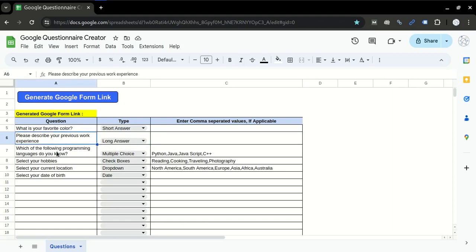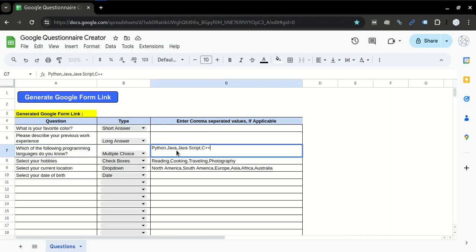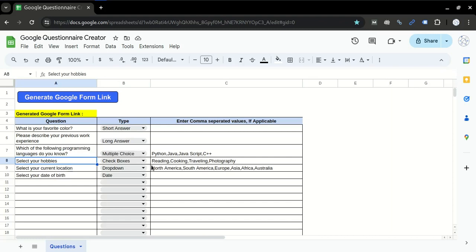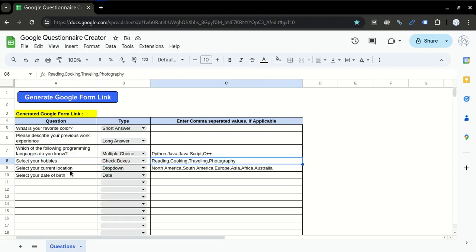Type the question here, mark it as multiple choice for example, and then type the values by using comma separators. Similarly for checkboxes, type the question here, checkboxes, and the values. And similar for the dropdown as well.